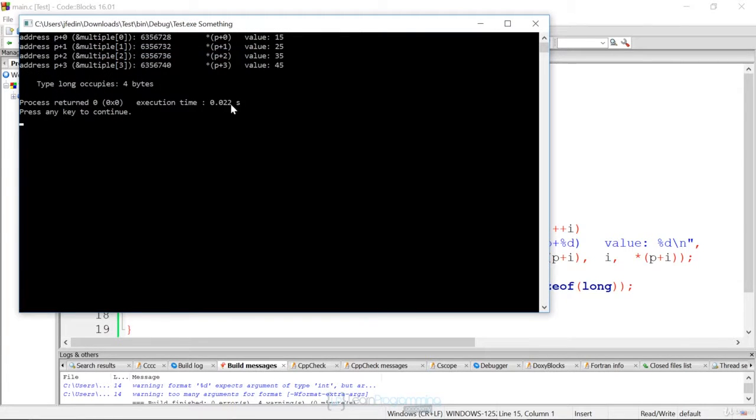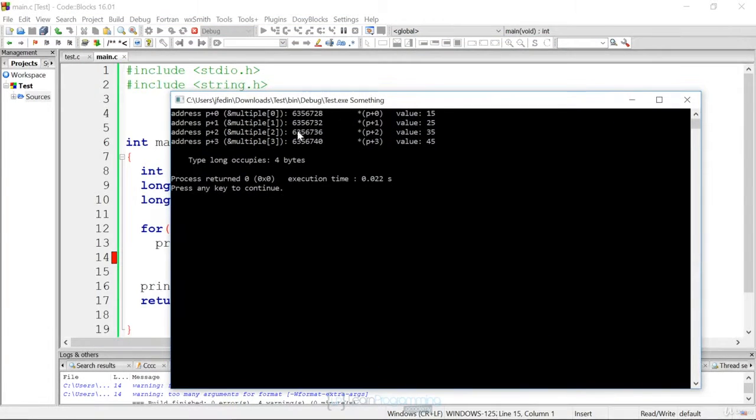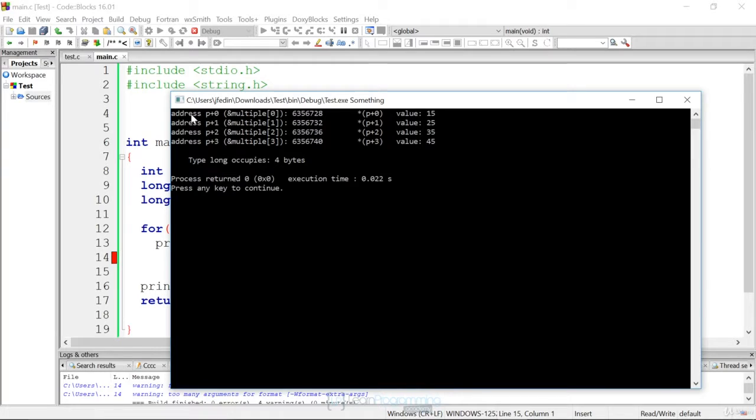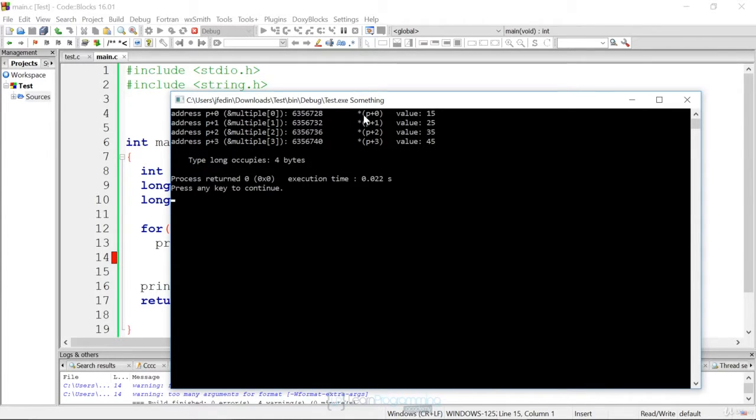we're going to see similar output, but what's a little different here is the address size going up by four bytes. So we're going to print out the address and the pointer. So for the address and the pointer plus zero, that's going to be equal to the array sub zero, which is address 6356728. And to dereference the pointer, we'll get the value of 15.